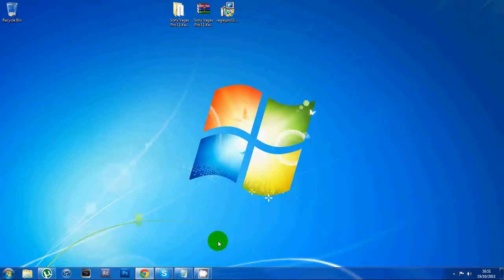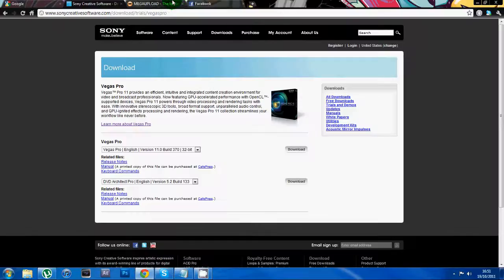All right guys, how's it going? So today I'm going to be showing you how to install Sony Vegas Pro 11.